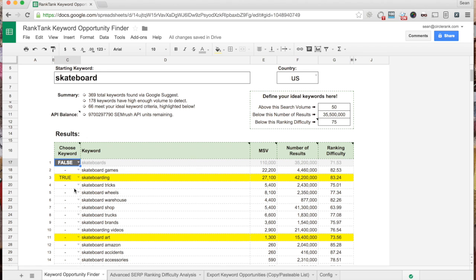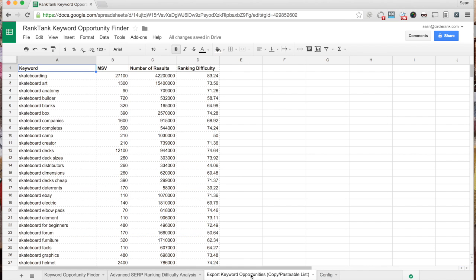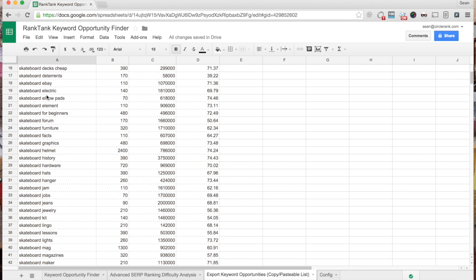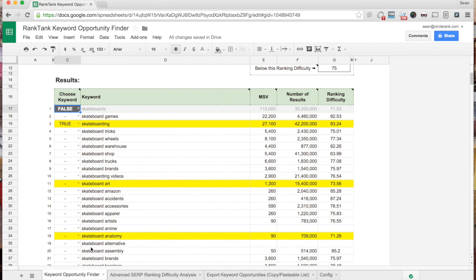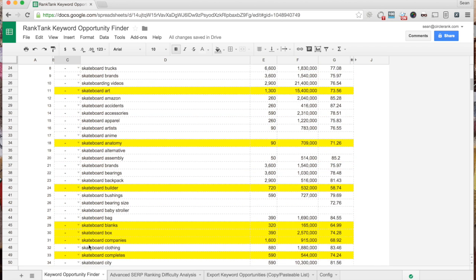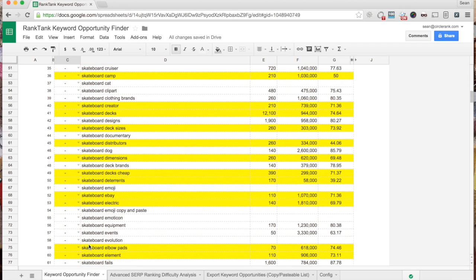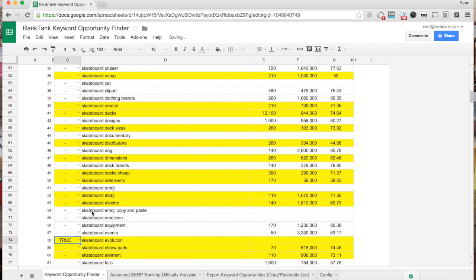This list is populating the export tab, which you can use to pull the keywords out into Excel, copy, paste, whatever. So that's where it's saving your list that you're building. You'll notice not all keywords have SEMrush metrics, but that's okay — sometimes we still want these keywords, so we'll just keep them in here.